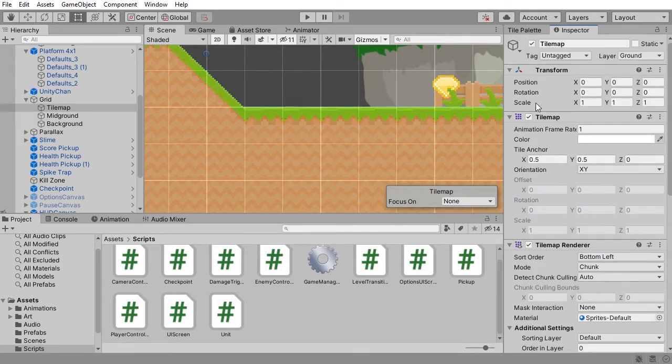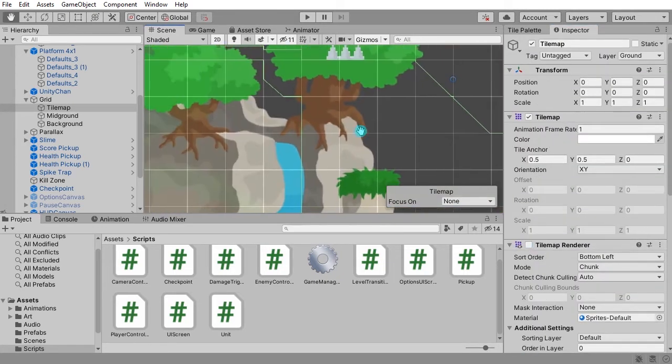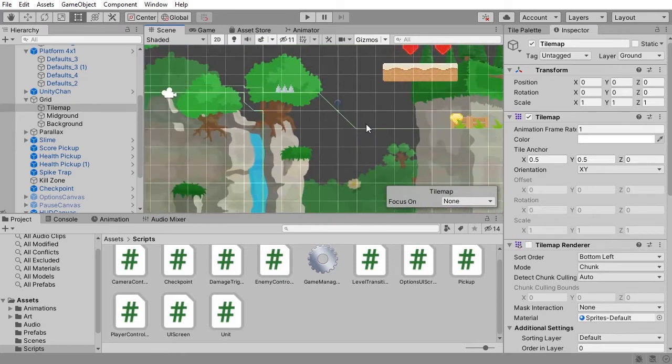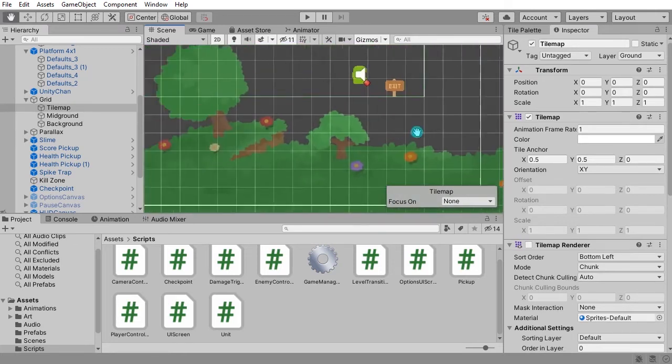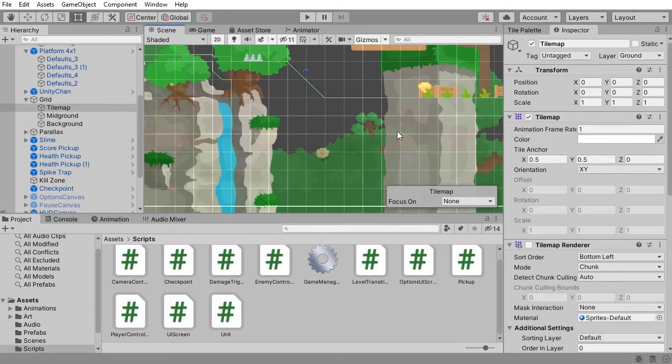It's a little hard to see because the lines are green, but it's definitely there. If I were to turn off the tile map renderer you'll be able to see that.